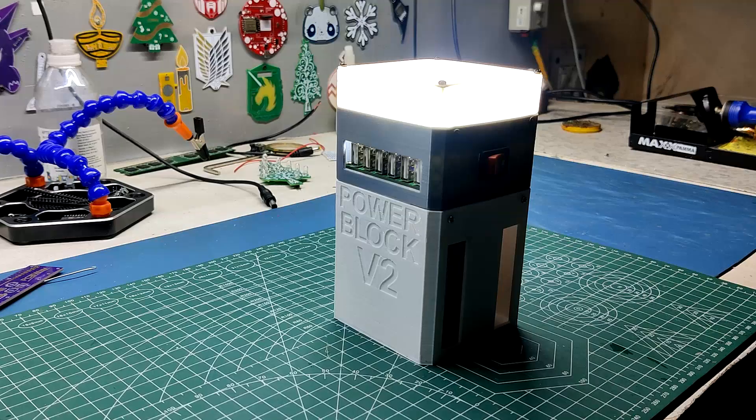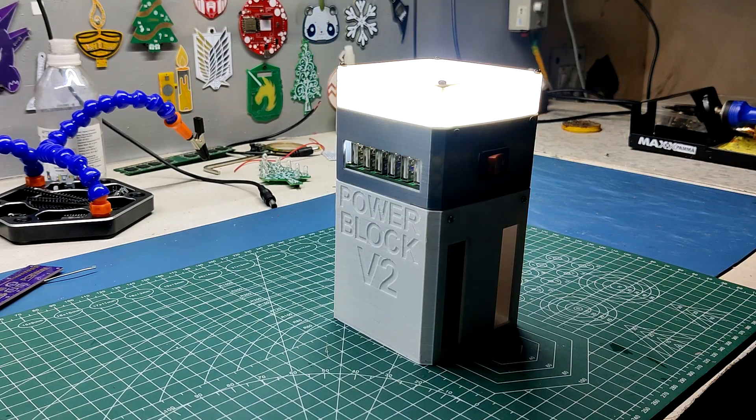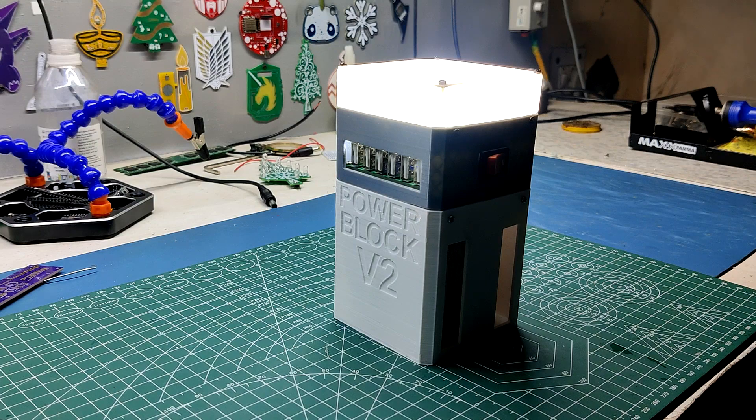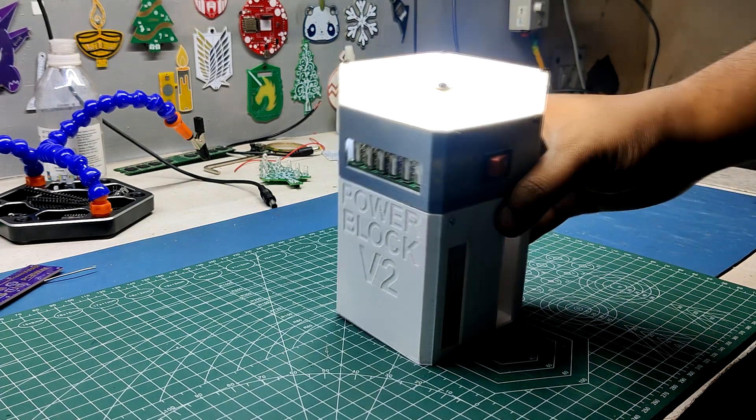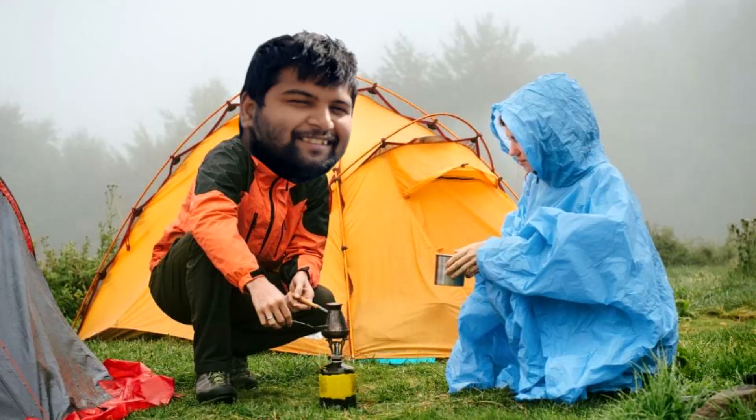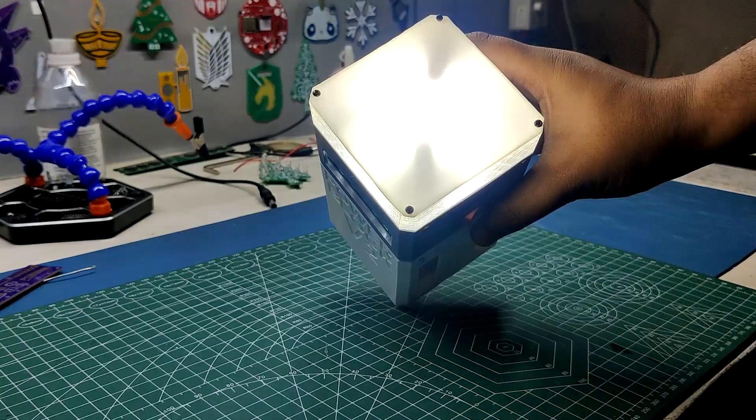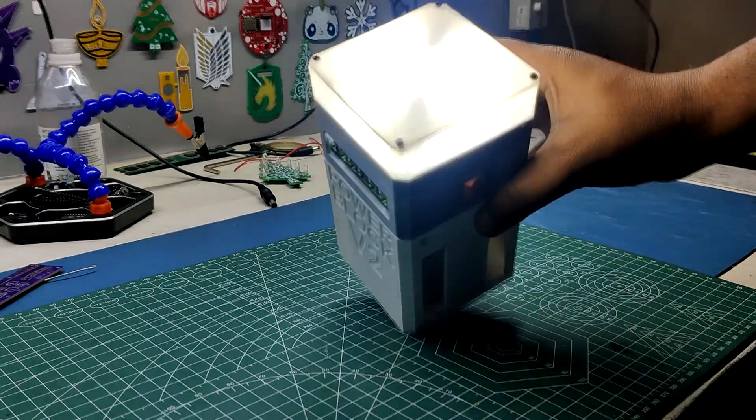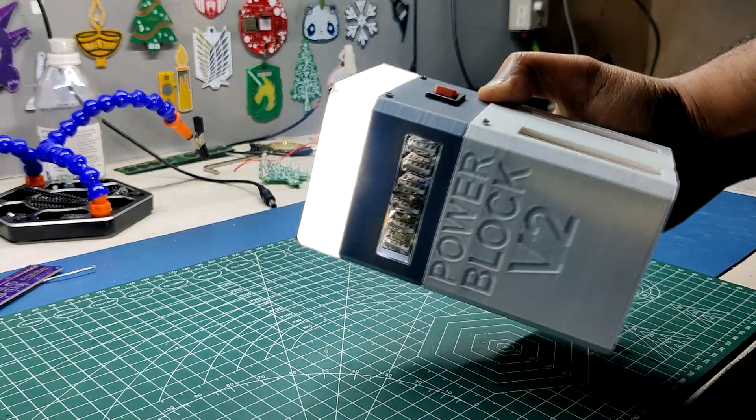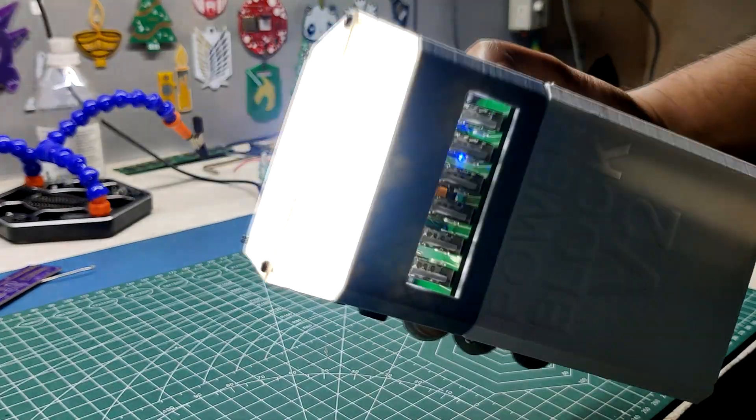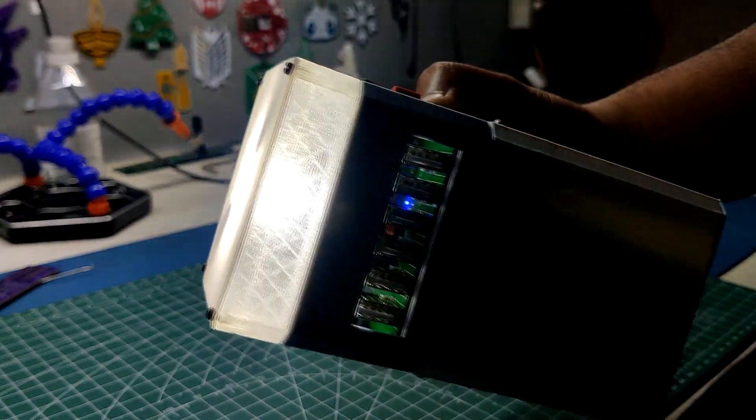It can also be used outside for lighting. The objective was to construct a battery system that could be used outside during a brief camping trip to charge cell phones and other 5V gadgets as well as serve as an emergency light.